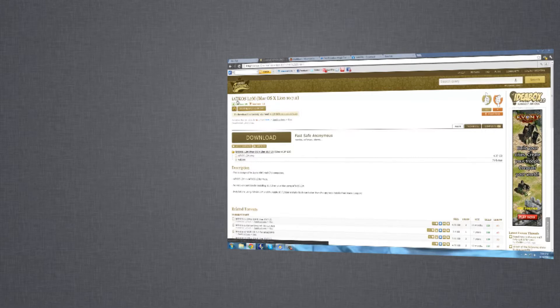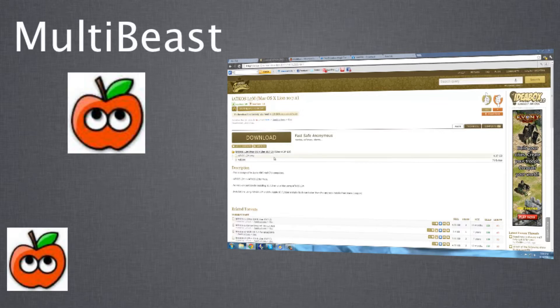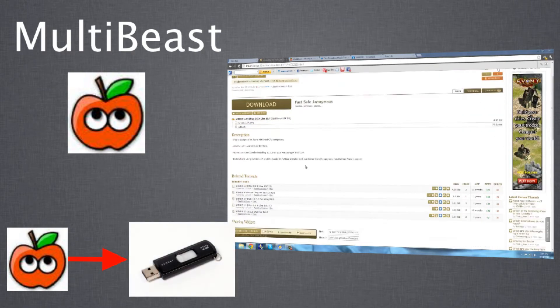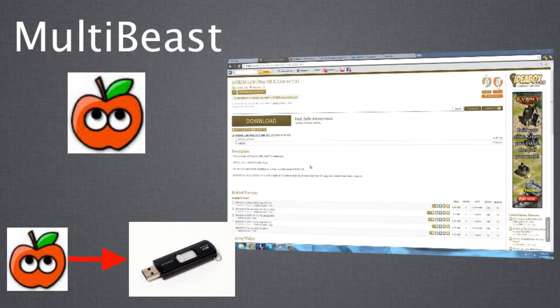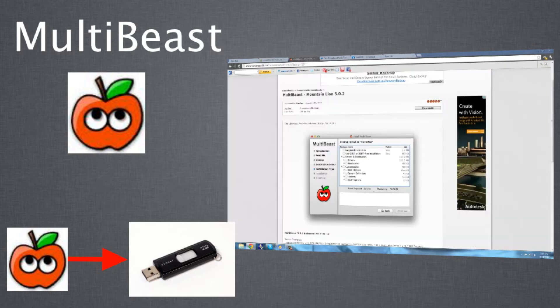Second thing you'll need to get is MultiBeast. MultiBeast is to be downloaded and then put straight onto your USB device, because your PC or Windows cannot understand this format. It's meant for the Mac operating system only.